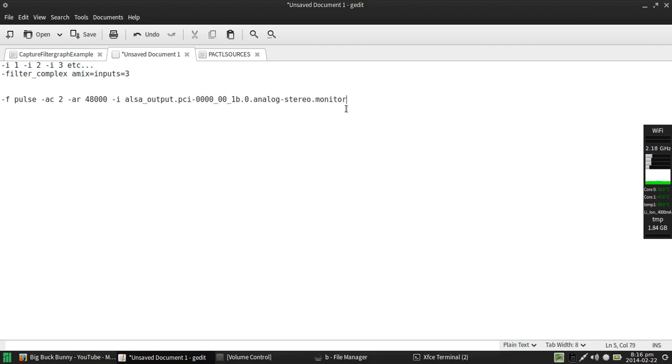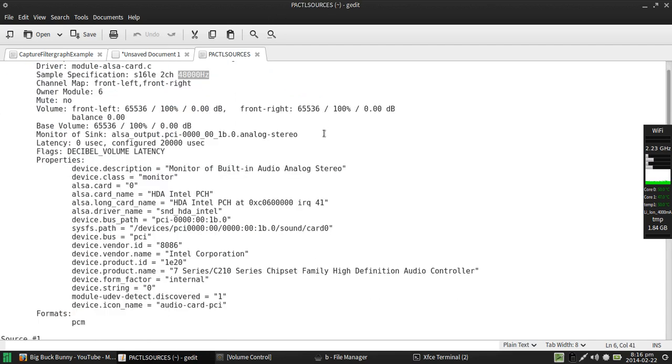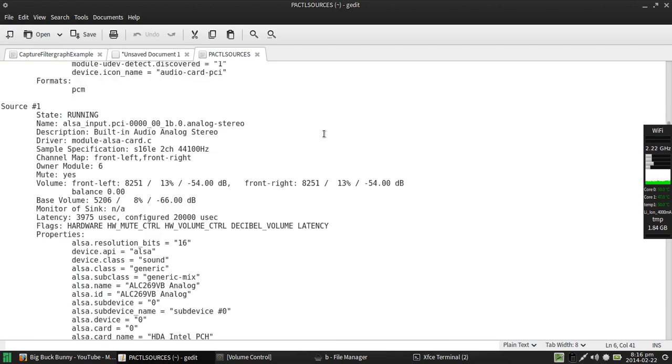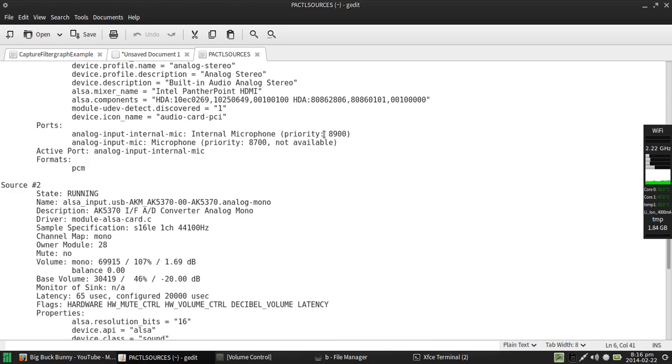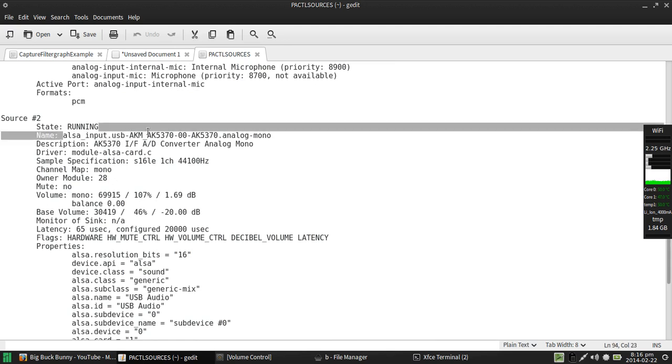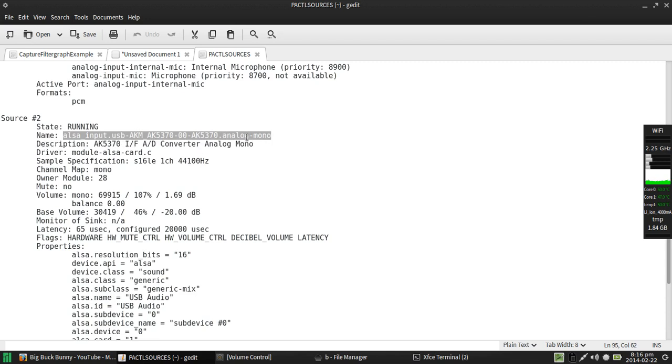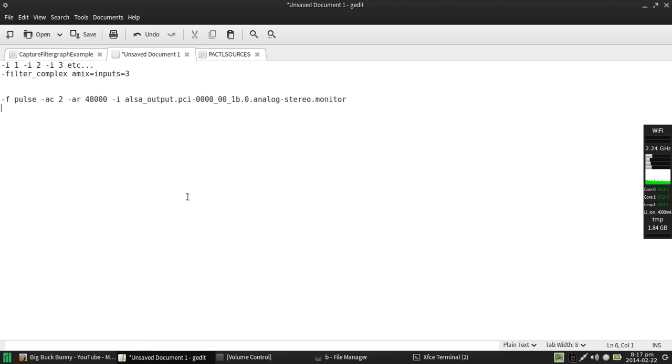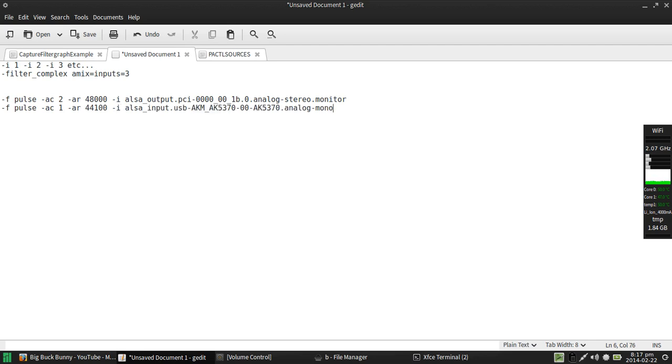Now what I'm going to do is I'm going to declare the second input here. I'm going to flip back over to PulseAudio control sources and I'm going to find the entry for my microphone which happens to be a crappy USB mono mic. And here it is, state running, also input USB AKM. This is my microphone, I'm going to copy that. Notice on the sources here one channel because it's mono and it's using 44.1 kilohertz instead of 48 kilohertz. So when I set up my second input, force pulse, audio channels one, audio rate 44100, input paste in that.